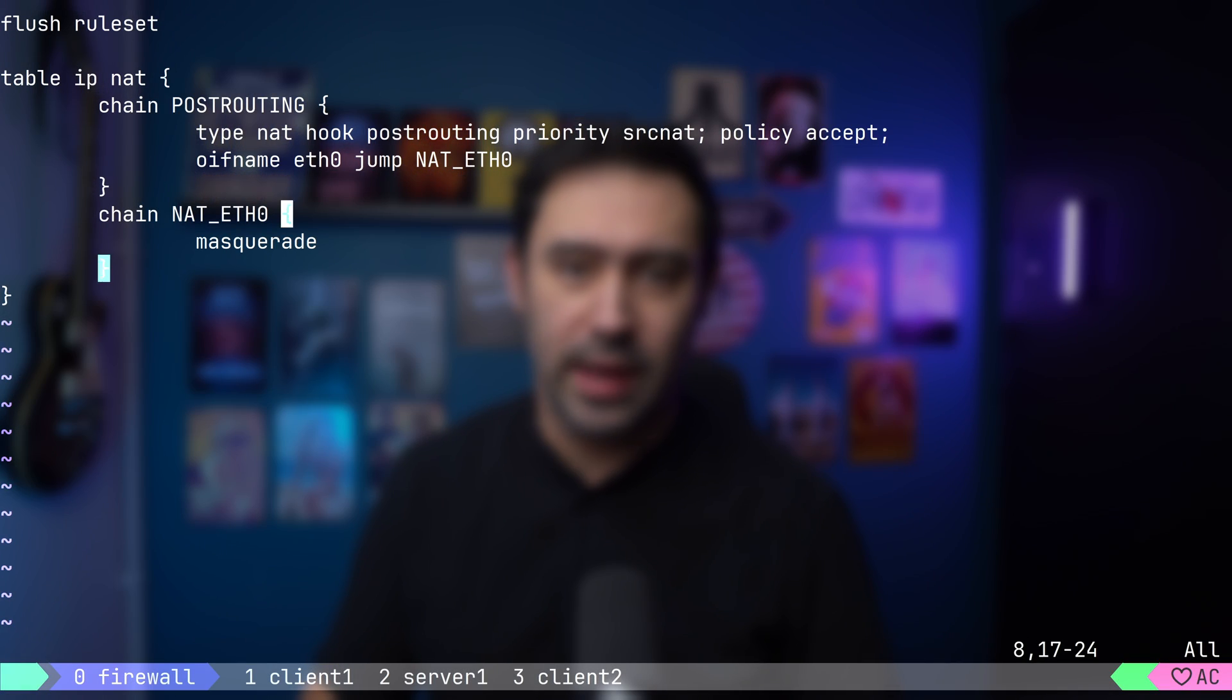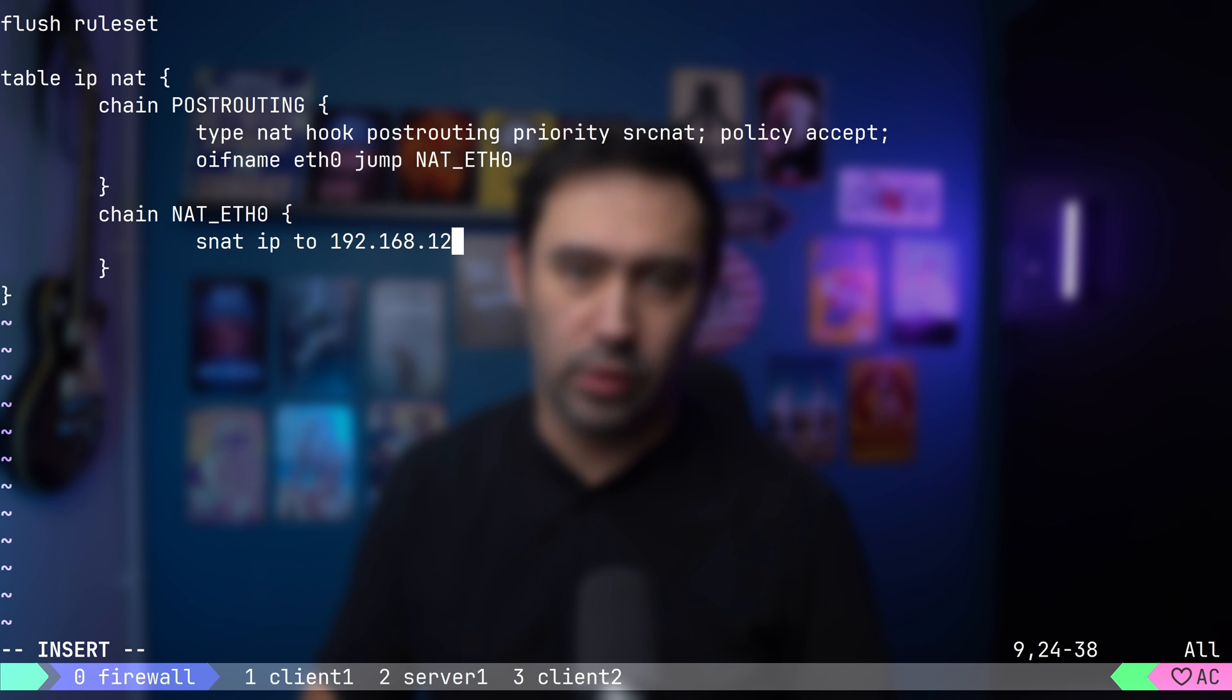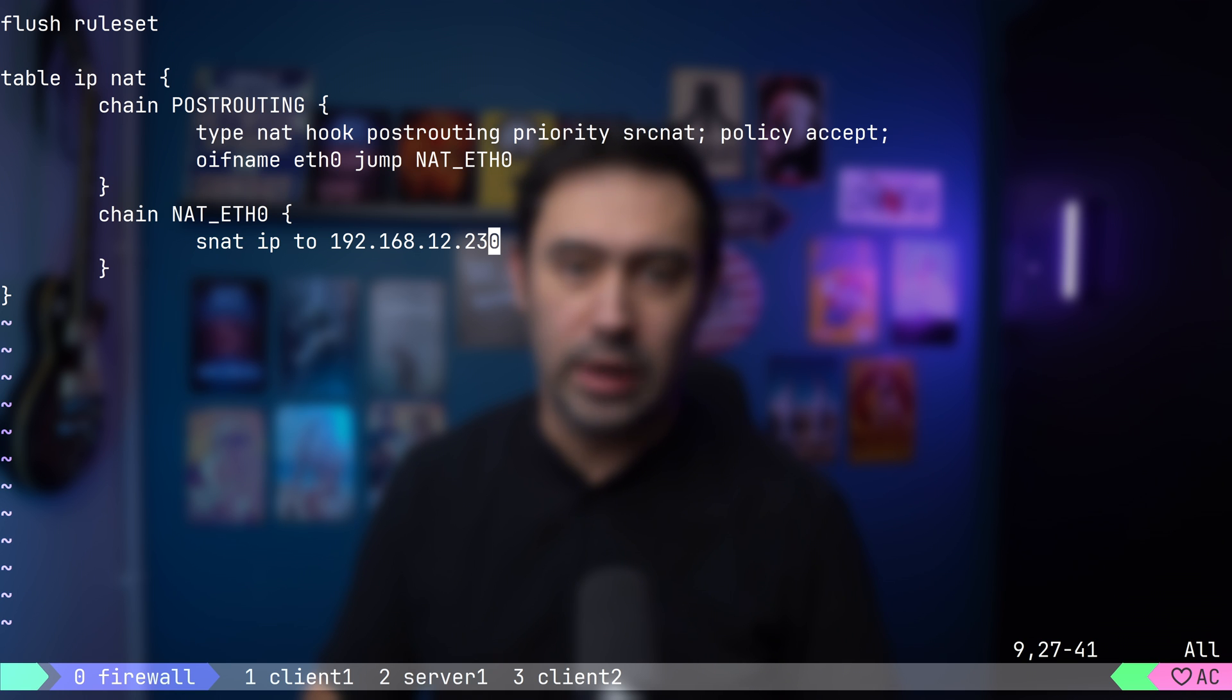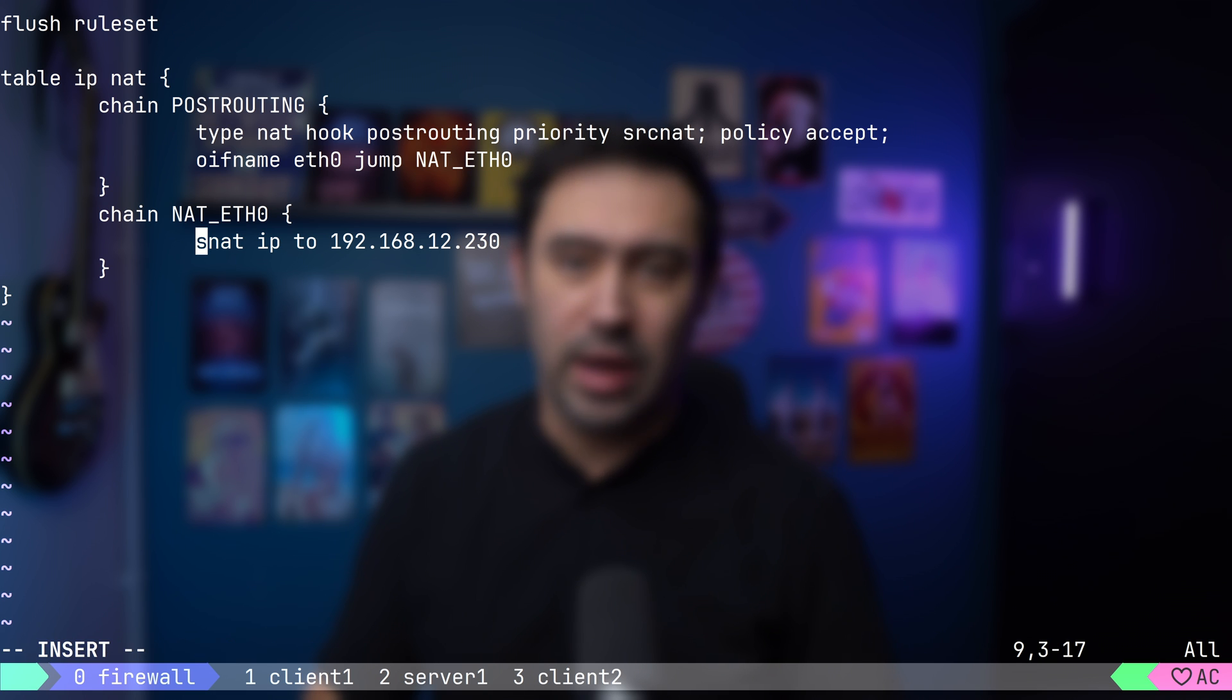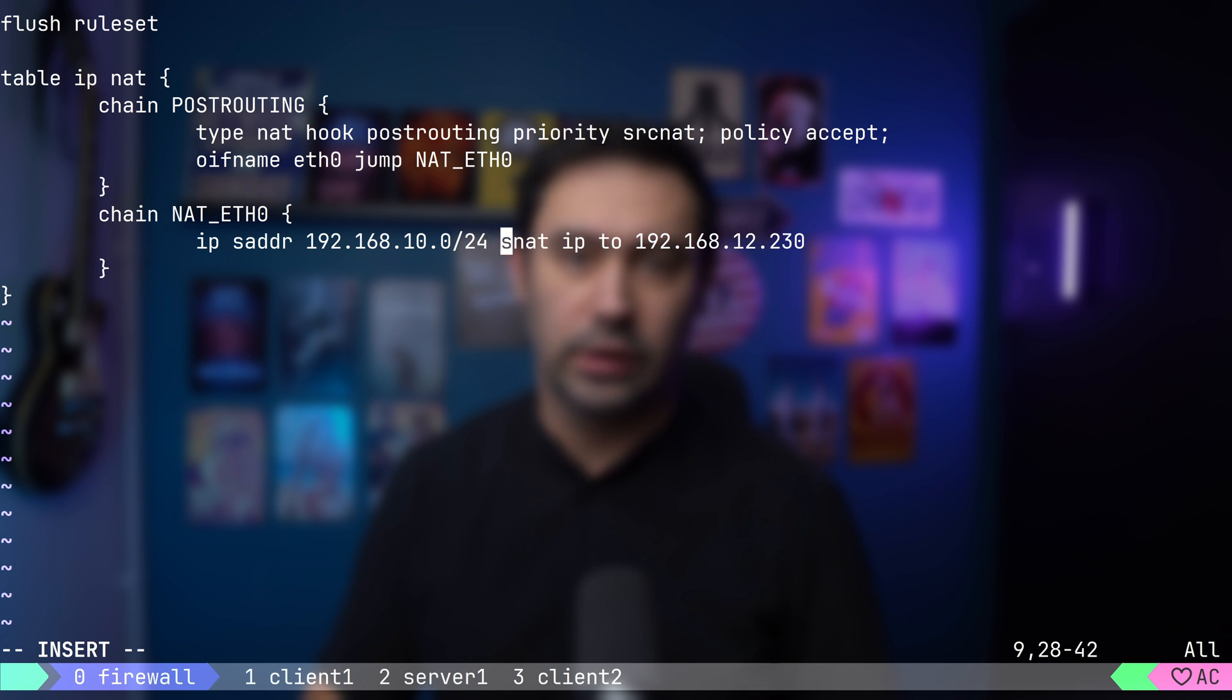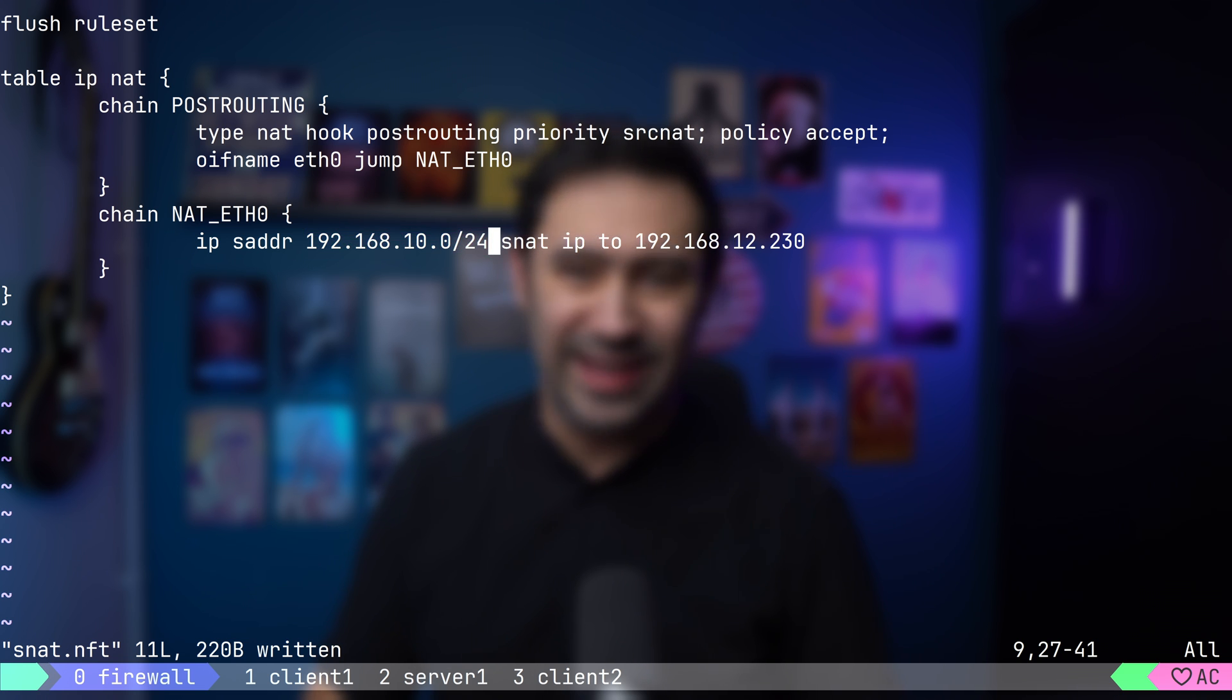Masquerade is useful for interfaces where IPs can change. But, if you'd like to have more control over the source IP, or your interface IP won't change, then you should perform a regular SNAT. To do that, I will replace the masquerade keyword with SNAT IP to and provide the IP of the eth0 interface. As the packet goes out, this rule will replace the source IP to the one provided in the rule. It's recommended to limit the packets that are translated only to specific private networks that need access. I'll do it by adding IP source address and then provide the 192.168.10.0/24 range. This will cause only traffic from the .10 network to be translated. If the traffic comes from any other network, it won't be translated.